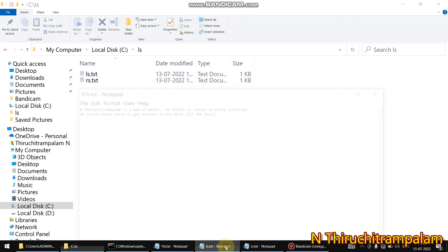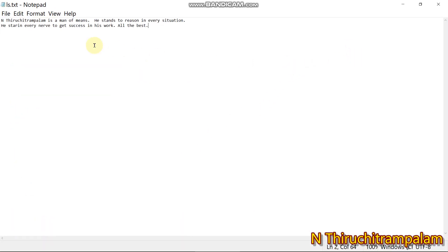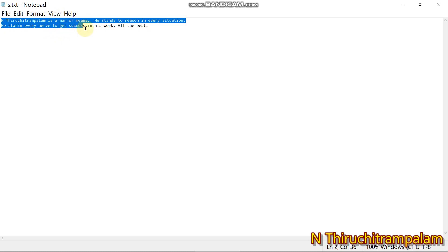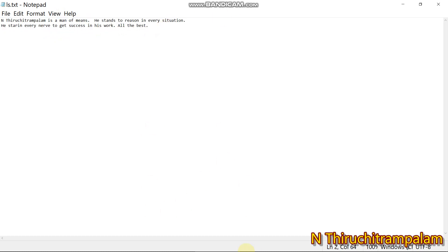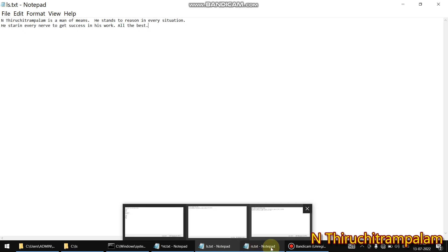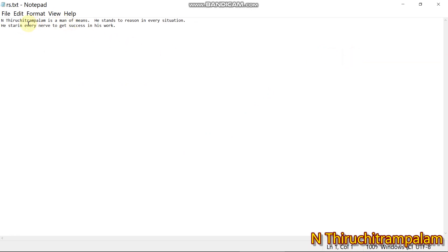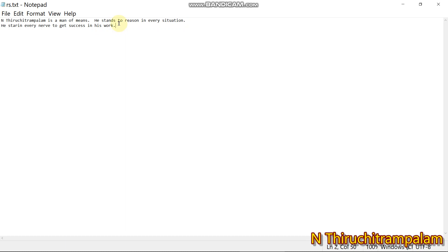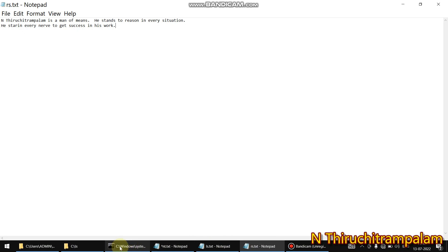The content of ls.txt reads: 'Man has a chance to reason in every situation, train every nerve to get success in his work, all the best.' The rs.txt file does not have the 'all the best' line at the end — that is the difference.